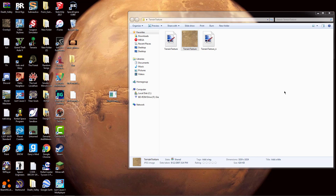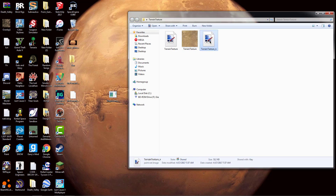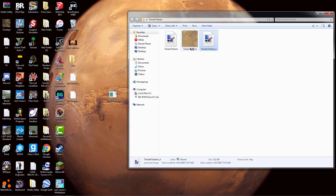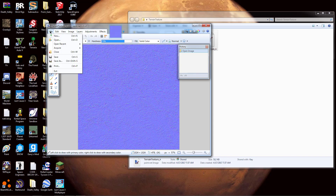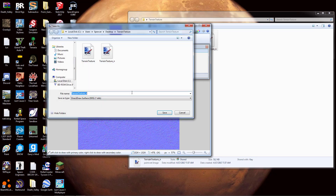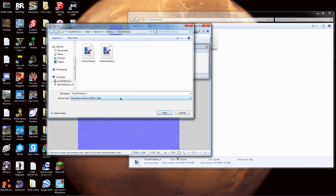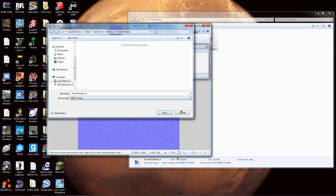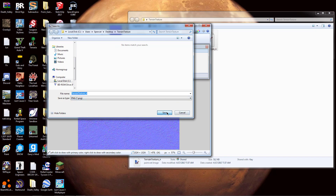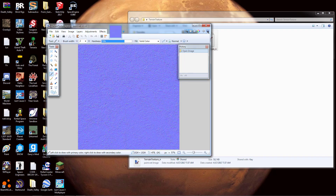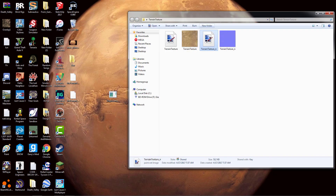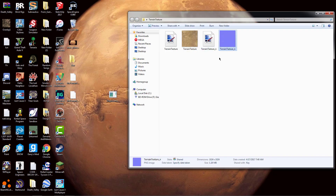Open the normal map file again in Paint.NET, go to File, Save As, and this time save it as a PNG as well. Hit OK, wait a second, and now you have that PNG right there.